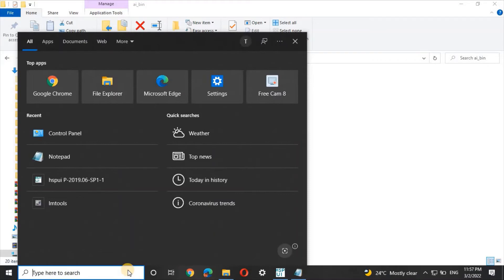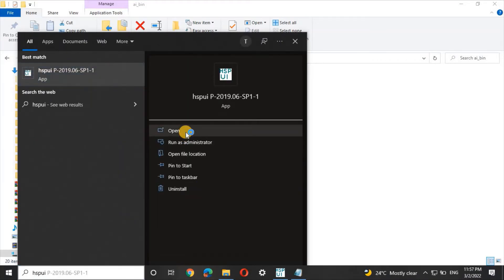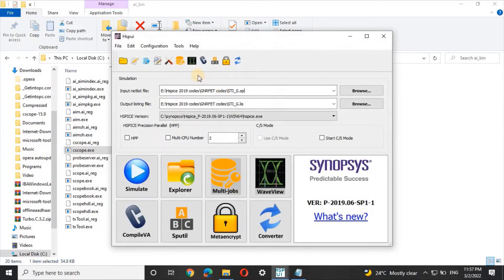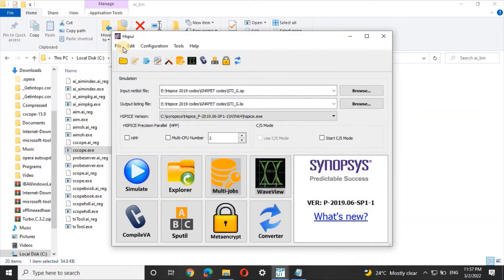Now open HSPUI and click on Configuration, then Options. Paste the copied path in the WaveWeaver field — remove the old existing path and paste the new path, then add a slash followed by 'cscope.exe'. Click OK, then click File and Save Configuration.